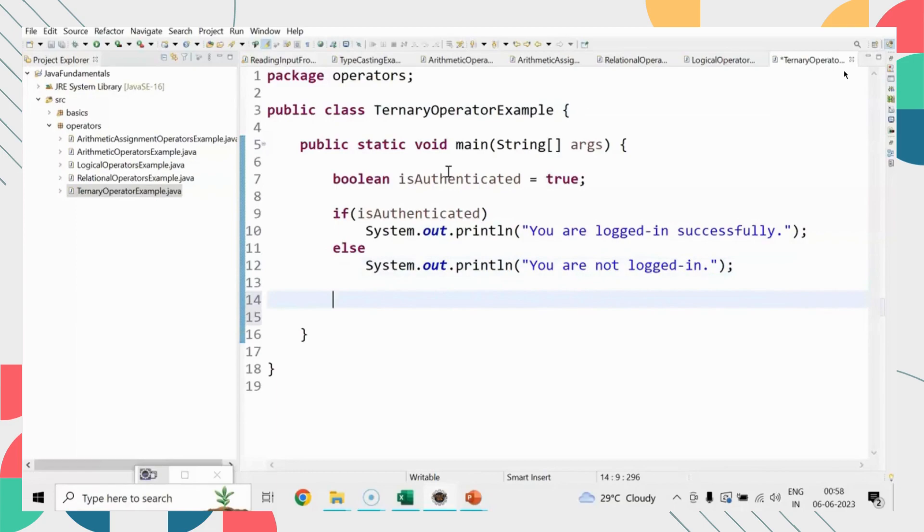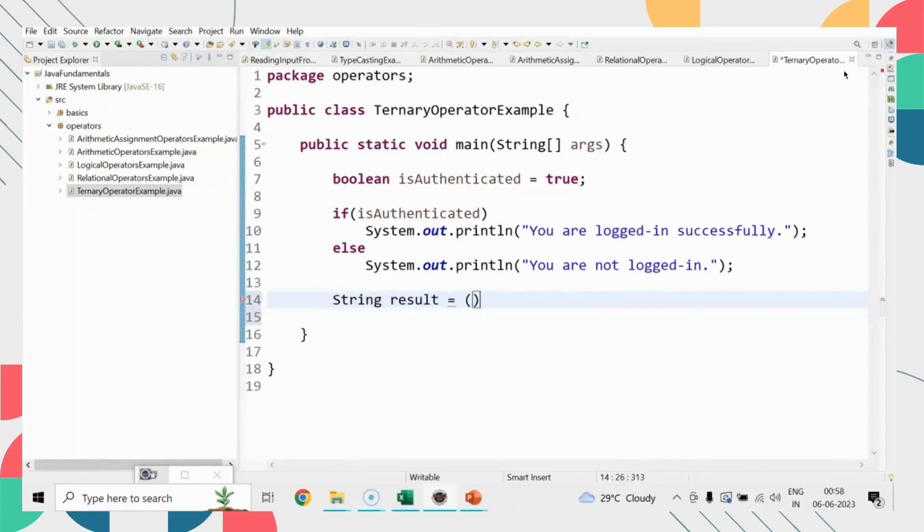The same thing we can write using the ternary operator. We say String result equals isAuthenticated question mark. If isAuthenticated is true,